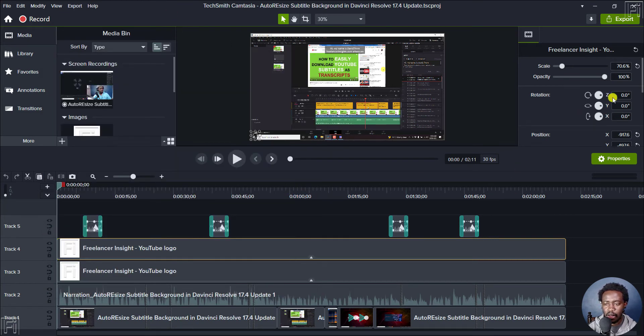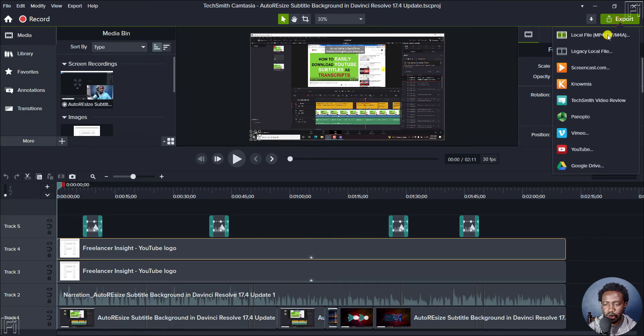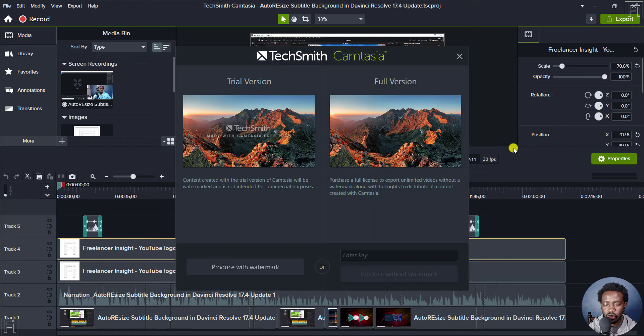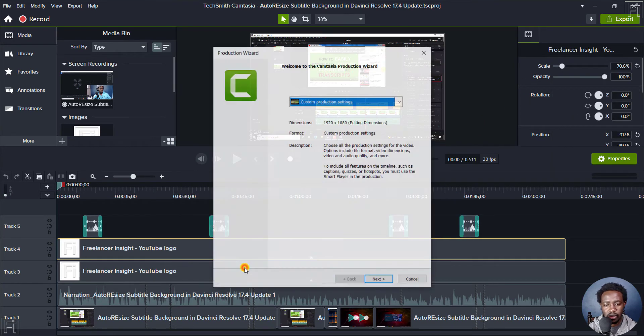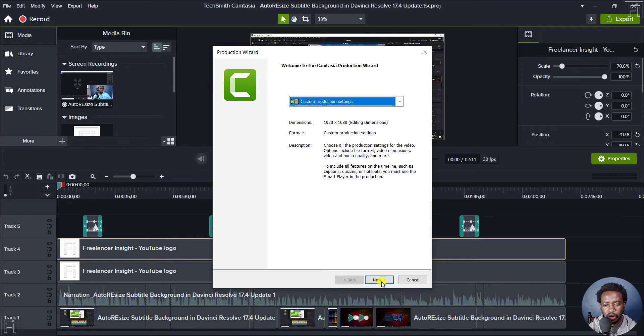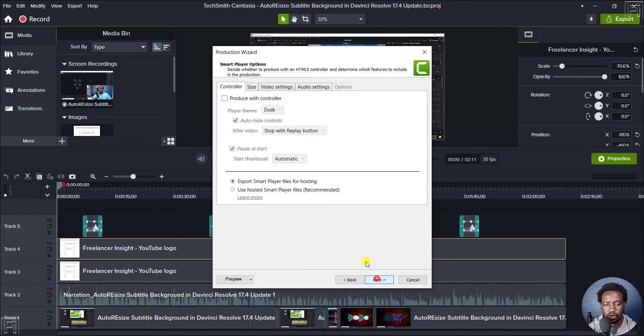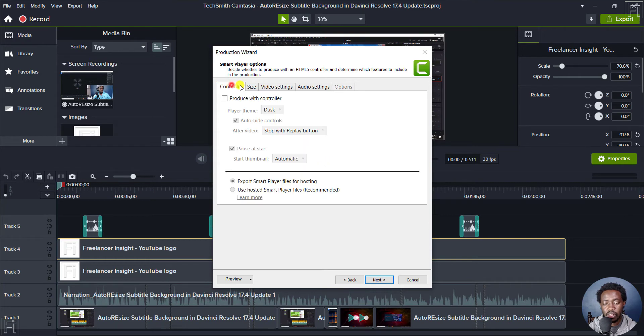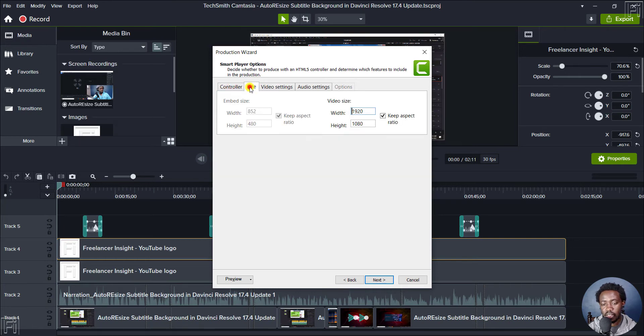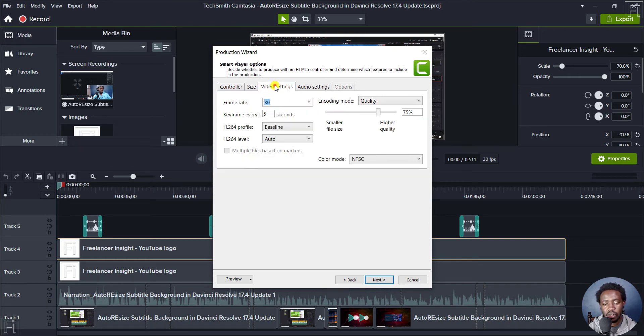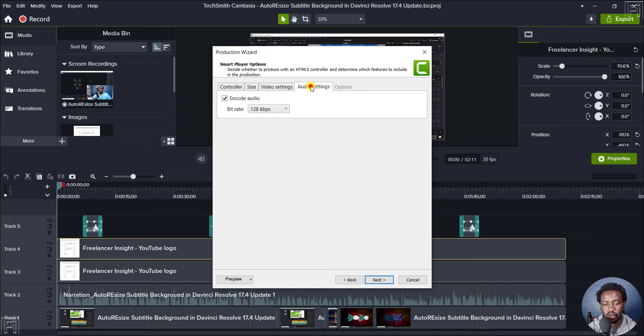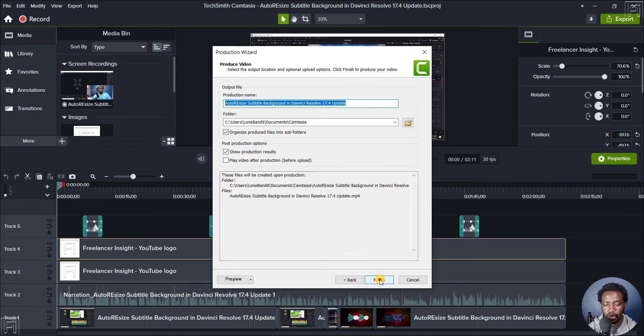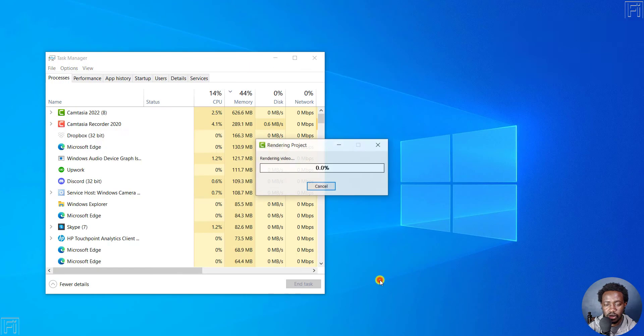So let's go to export, and then the legacy local file. And then see the free trial version, just click on produce with watermark. And then click on next, next. And then we'll set everything as the size to 1920 by 1080 video settings. I just leave this at 75% for the quality, the audio at 128. And then let's click on next, next. And then let's finish for it to render out.